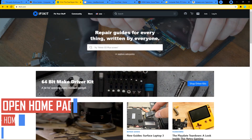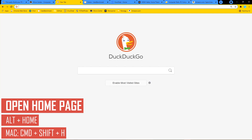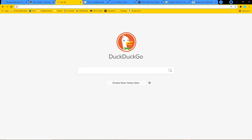I'll now show you how to quickly open your Chrome homepage without opening a new tab. For Windows and Linux, hold down ALT and HOME. On Mac, you would press CMD, SHIFT, and H. At this time, there's no shortcut to do this that we know of on Chromebook's Chrome OS.